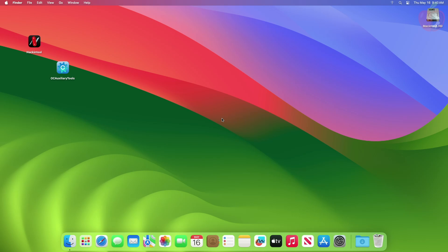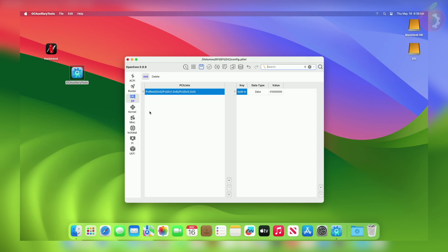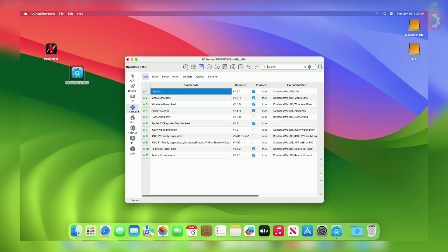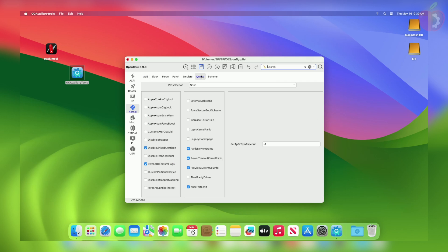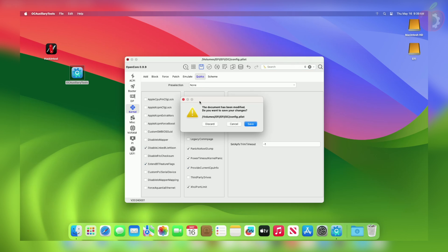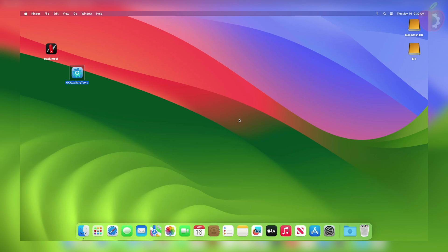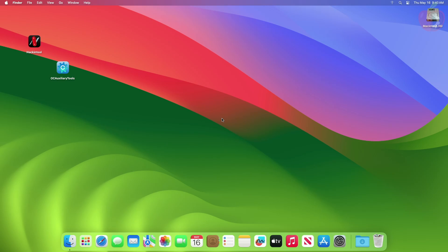If your drive is still being detected as external, open your config.plist and then enable the quirk External Disk Icons under Kernel tab, under Quirks section. This quirk is mostly required for drives with SATA connection. After enabling this quirk, save your plist, then restart your PC and the issue will be fixed.